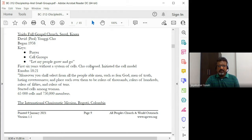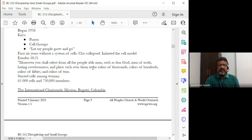So this is what he did, and the cell groups grew, the church grew to around 750,000. And today it's definitely more than that. They have around 65,000 cell groups. Just imagine the size of that — 65,000 cell groups.